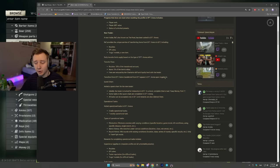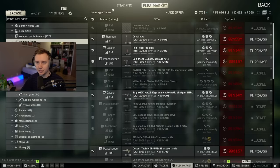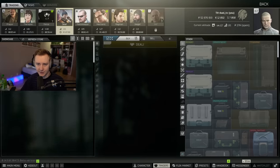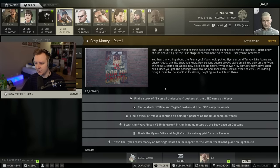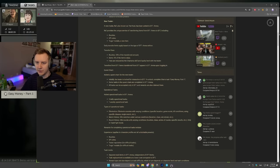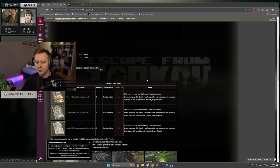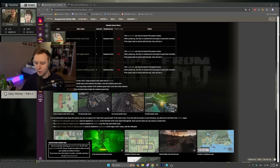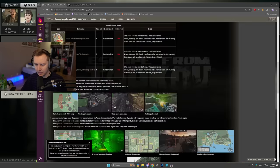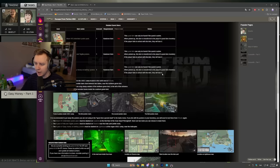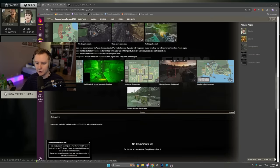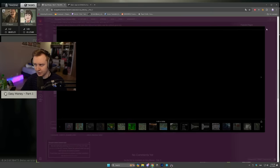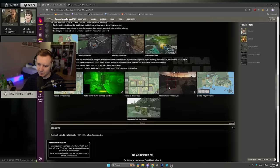In order to unlock the new trader, you need to do a quest from Skier called Easy Money Part 1. So if we go to Skier Quests, there is a quest Easy Money Part 1. It's not too difficult. You can find the quest on Tarkov Wiki right now. You need to collect three different journals on woods around the Yusak camp with all the locations shown on the screenshots. And then you need to stash those journals on different maps and locations are shown as well. So the quest is not too difficult to do.